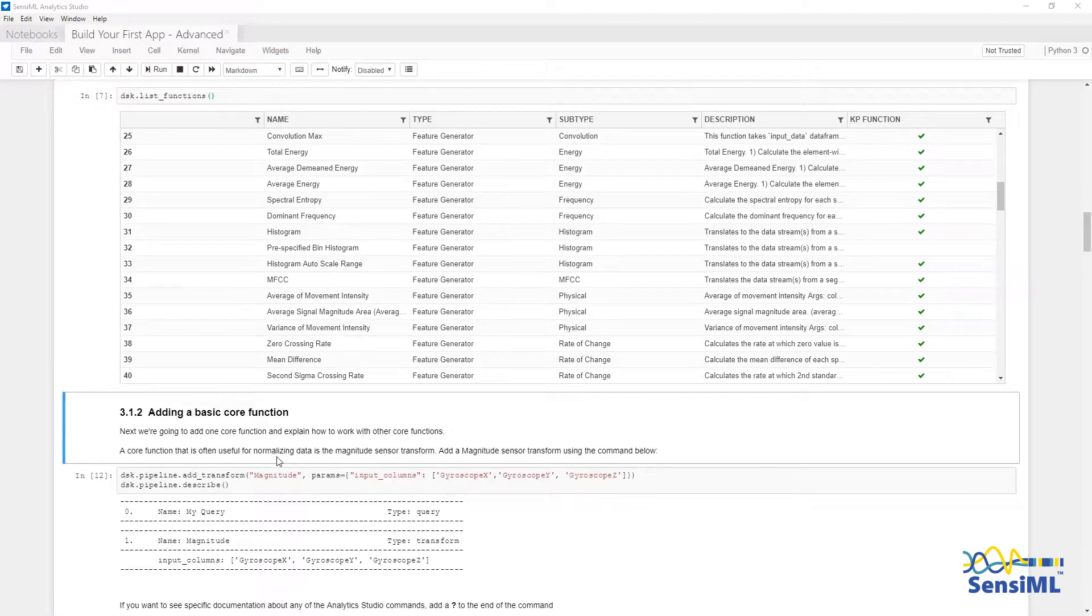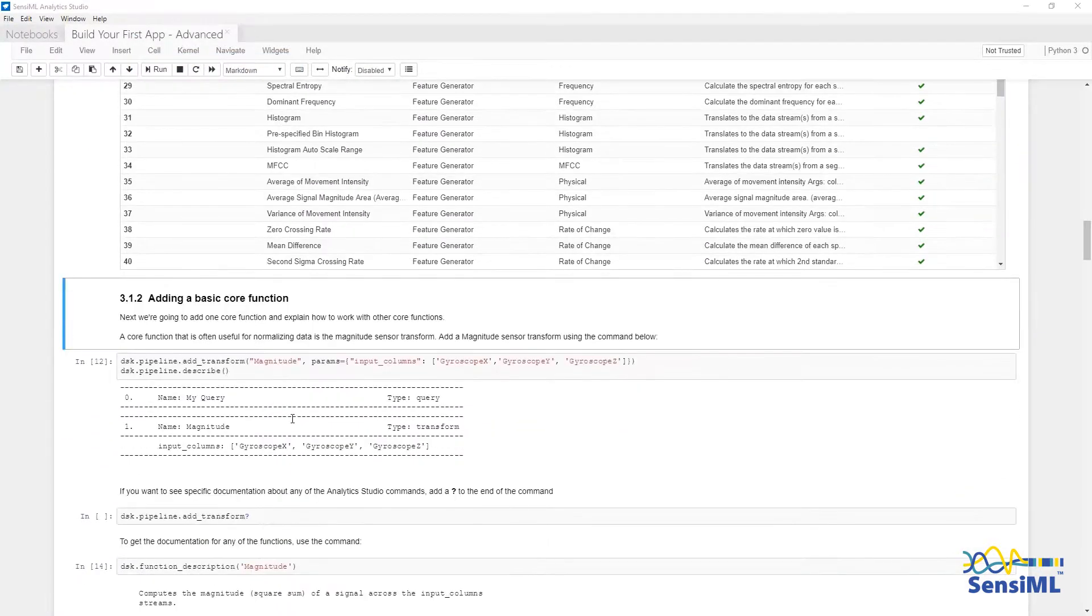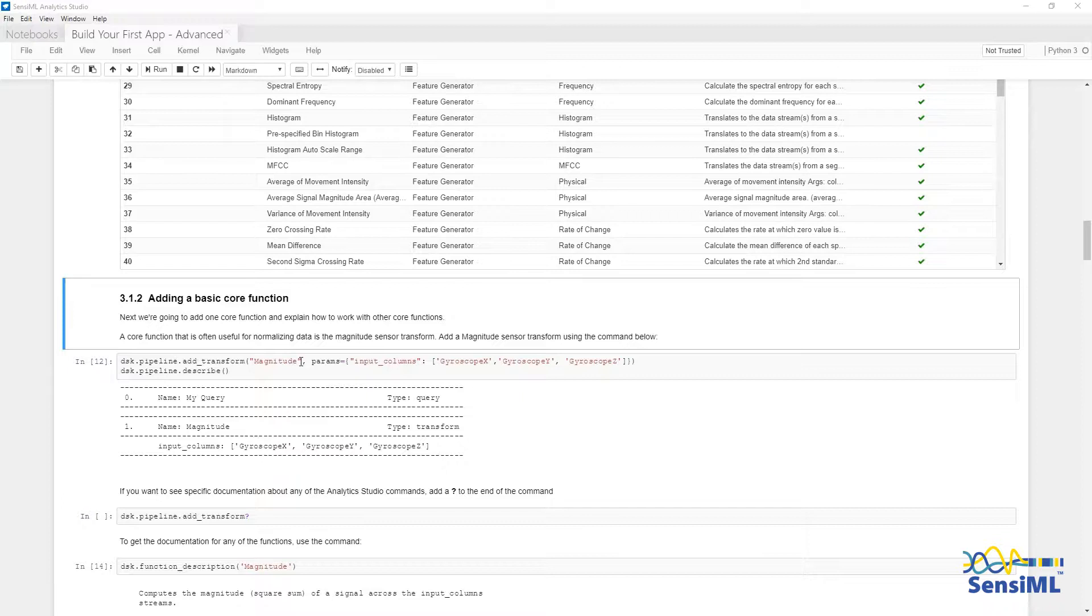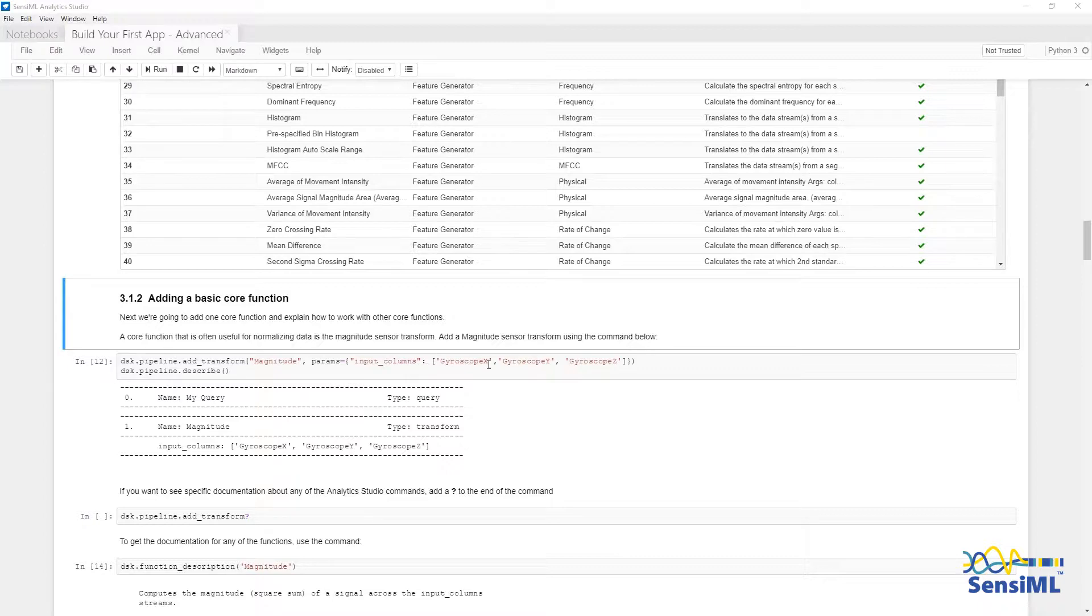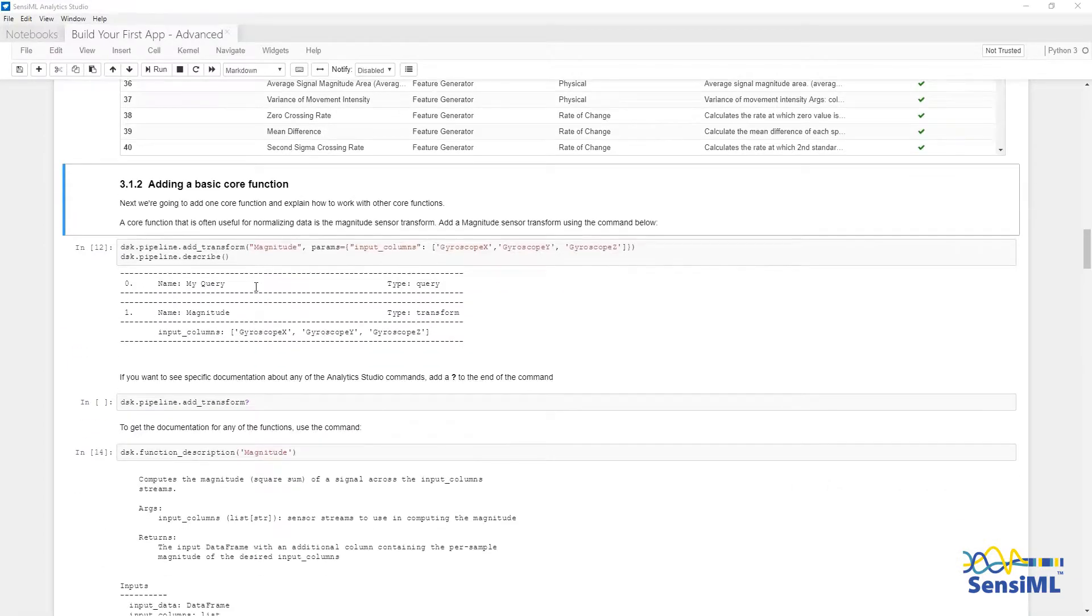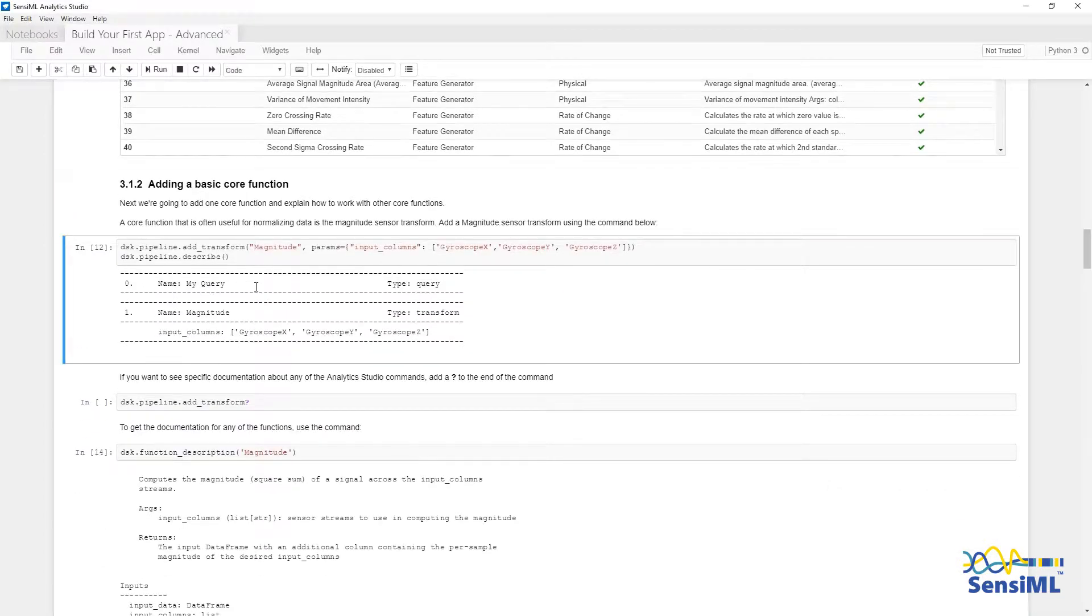Let's start by adding a basic core function. Here we are going to add a magnitude transform. I'm going to say dsk.pipeline.add. The name of the transform we are going to use is magnitude. I'll also specify the input columns to this transform, which are gyroscope x, y, and z.